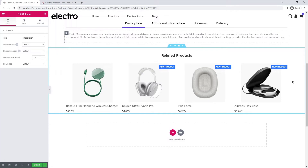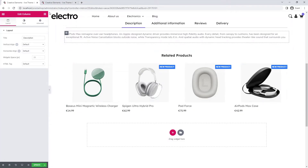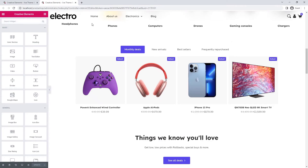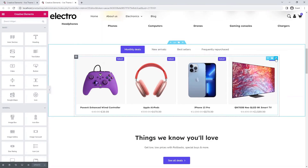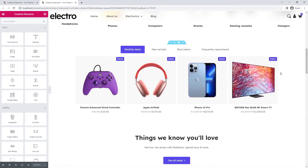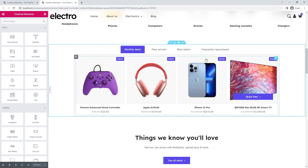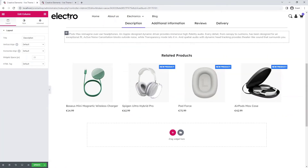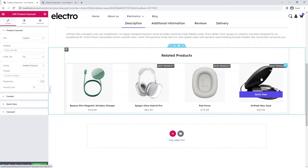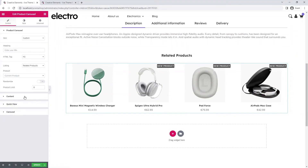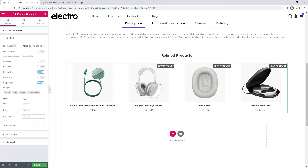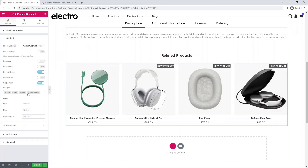This section is where the related products are displayed using a product carousel. Since we already have one of these on the home page, we'll simply copy its style. We make a few changes on the content tab and the carousel will look like the home page.